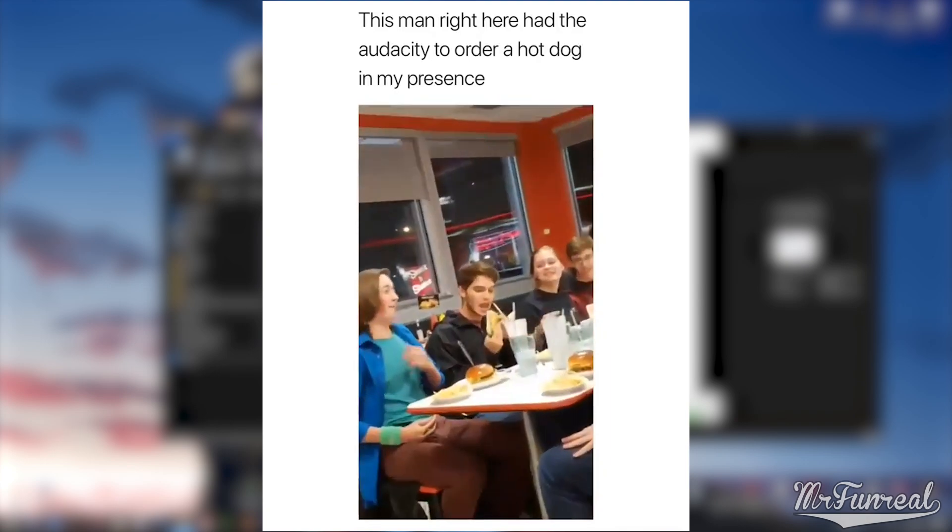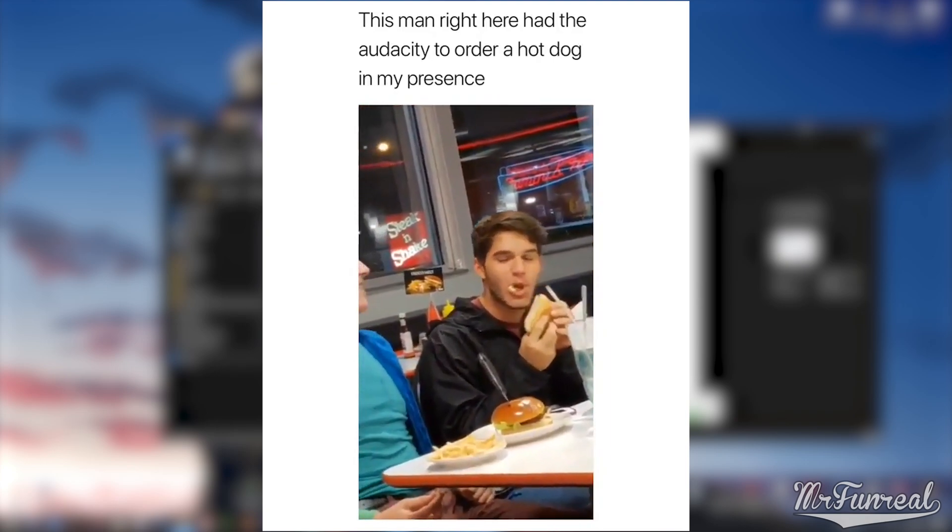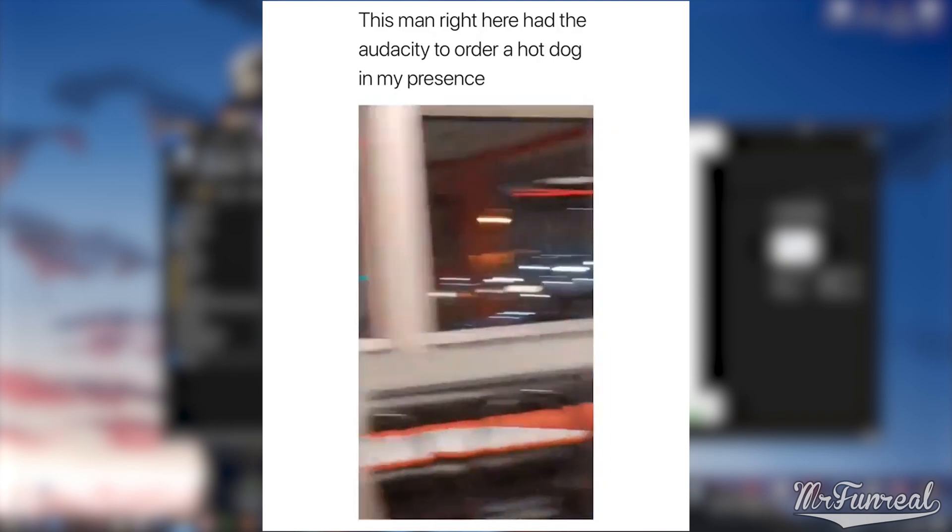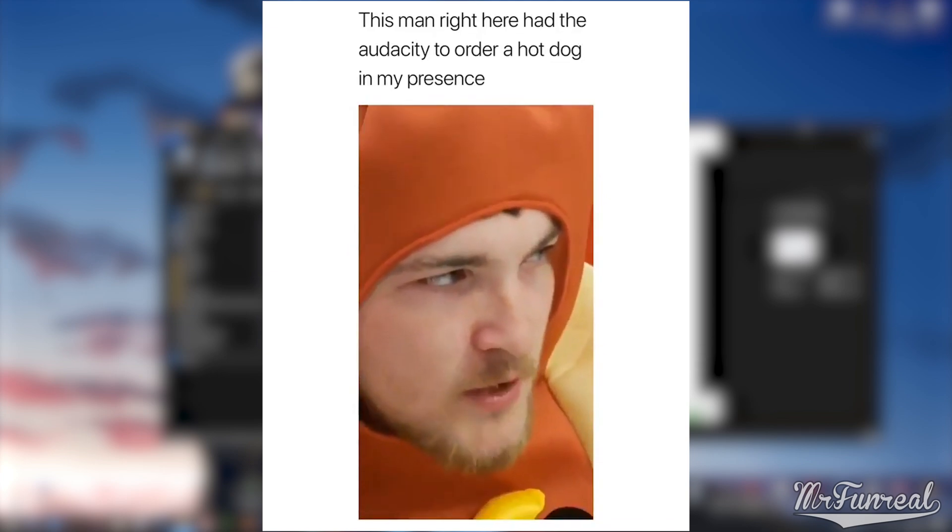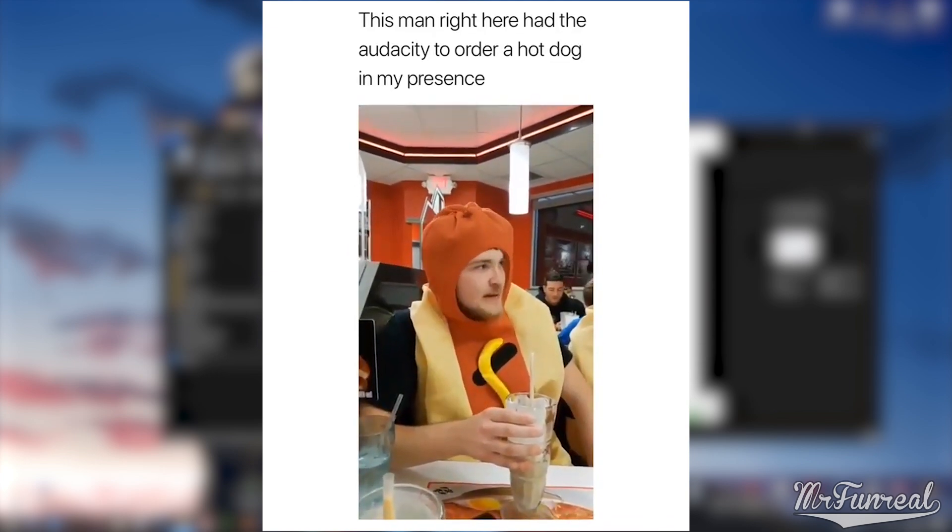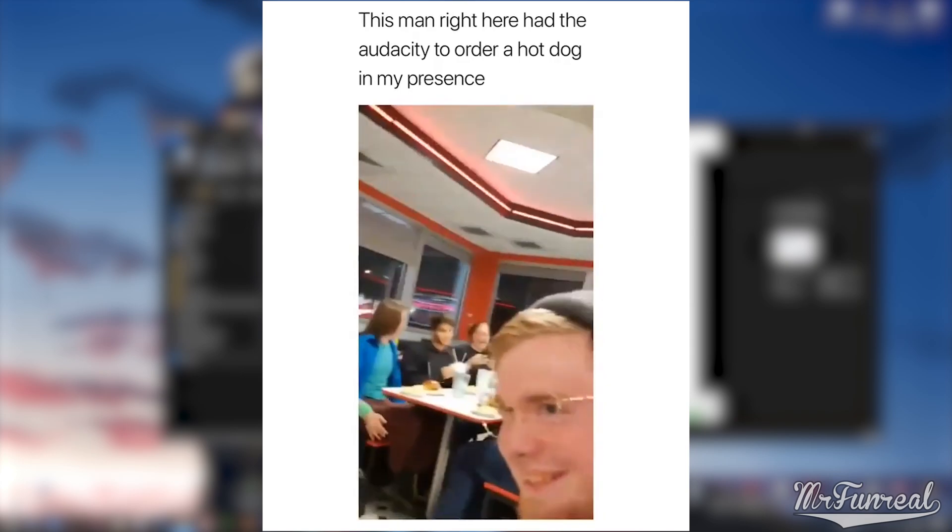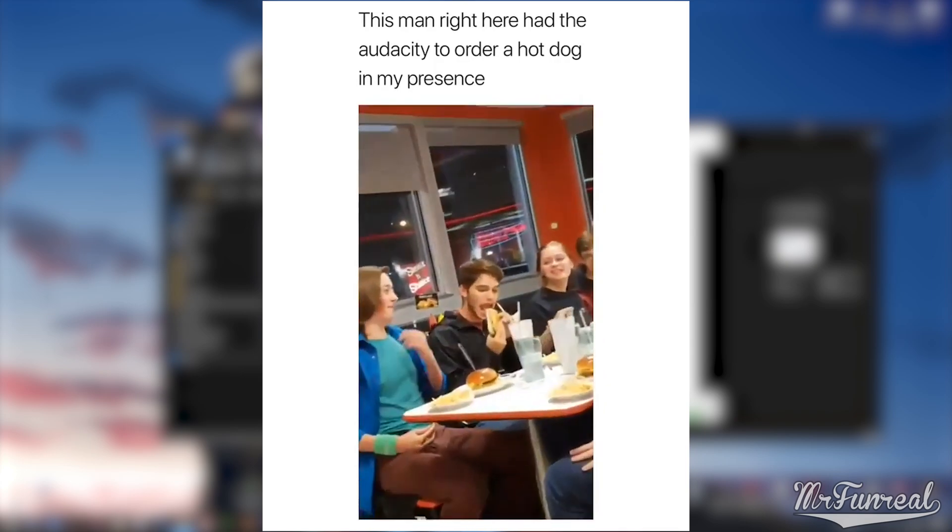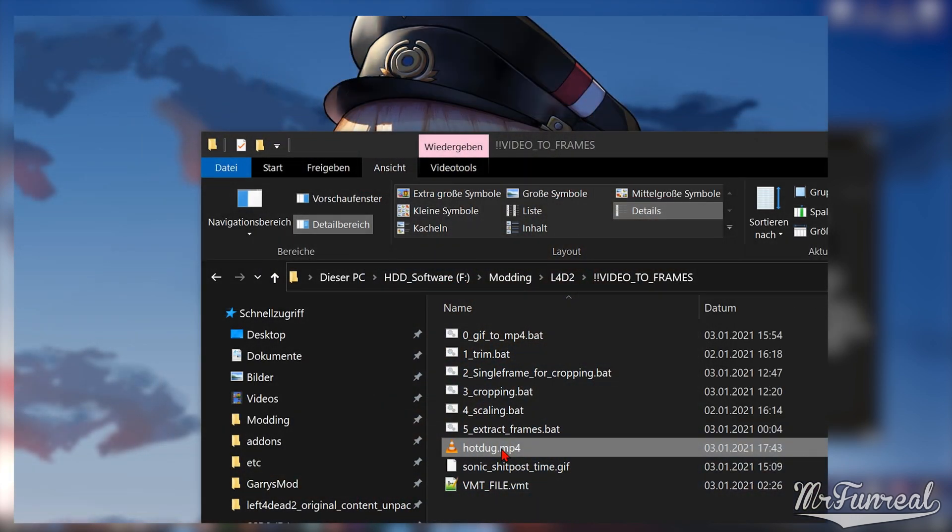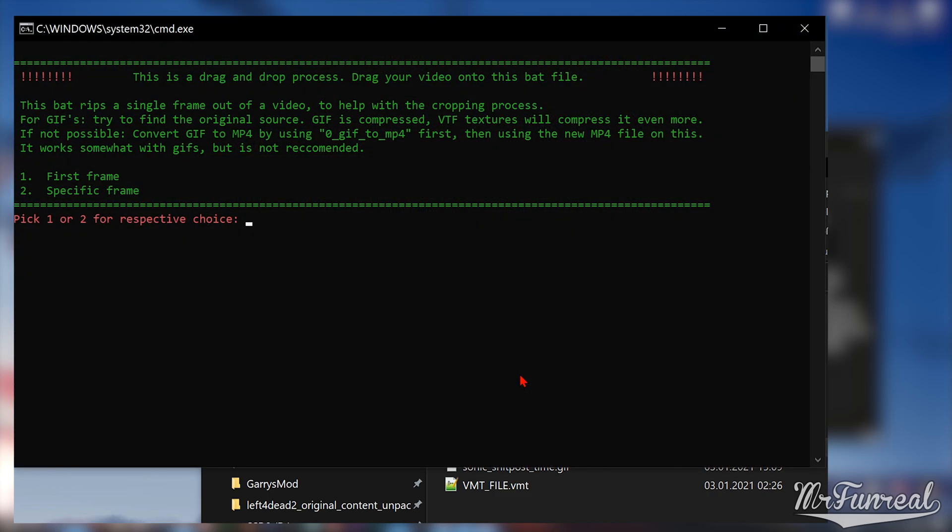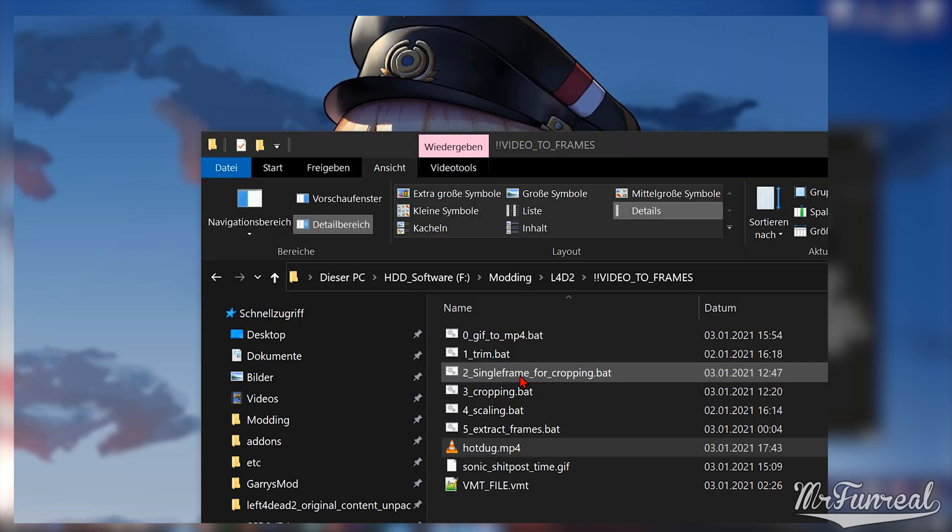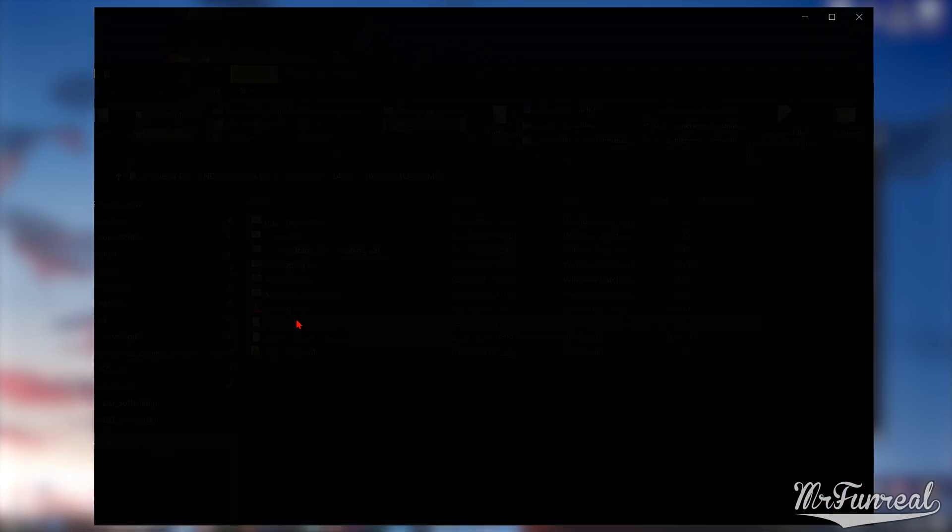And now about the cropping. I got the video here that I want to turn into an animated texture. Unfortunately, someone added a nonsense comment and a thick border around the entire video, which I want to get rid of. Cropping with FFMPEG is a bit tricky, so we need a visual guide. Drag the video onto the single frame for cropping bat file. It will ask you if you want to grab the first frame or a very specific frame. It will generate an image file which you can then import into an image editing software.